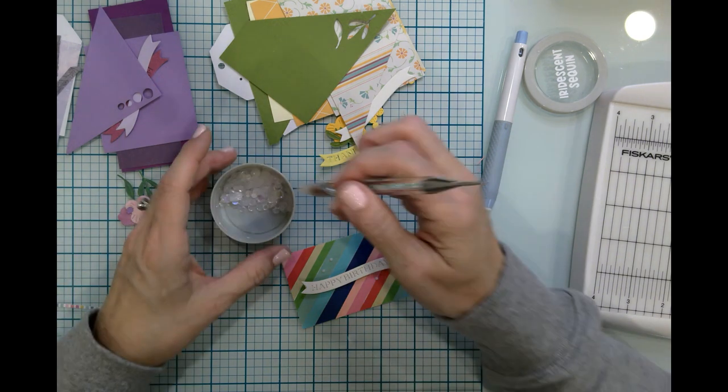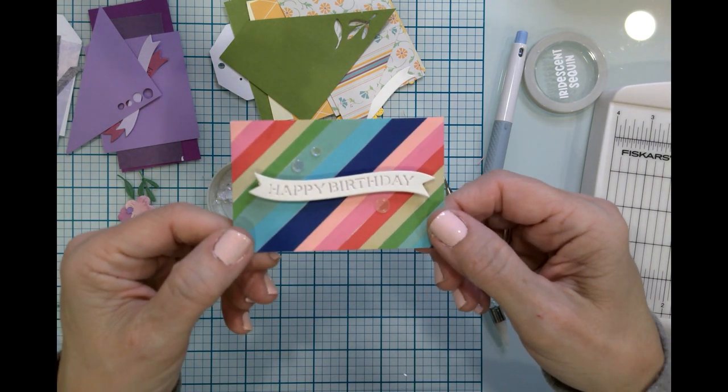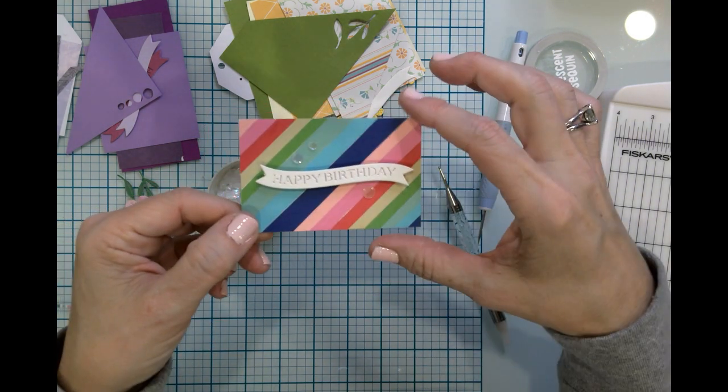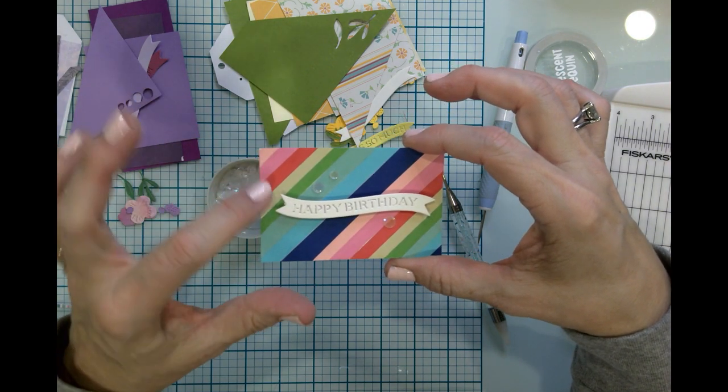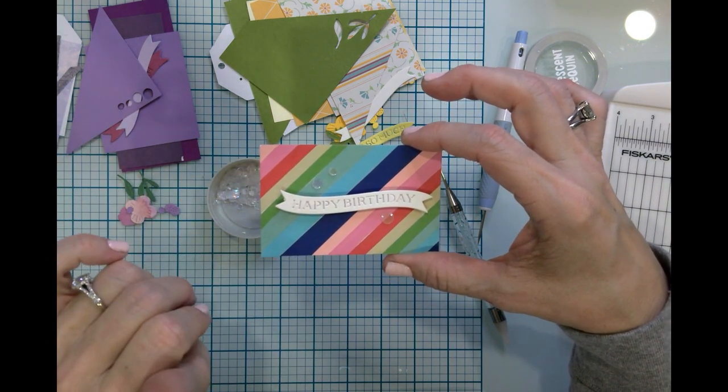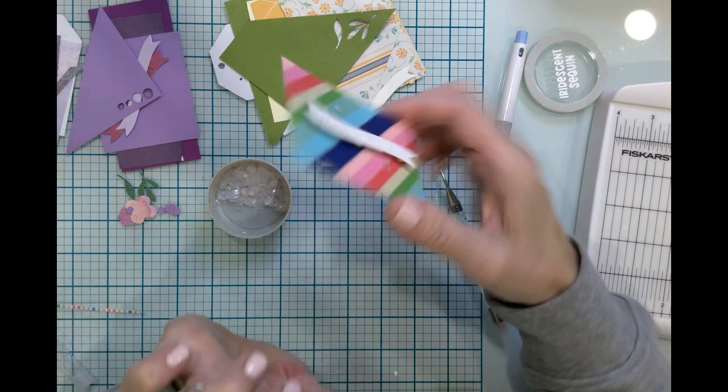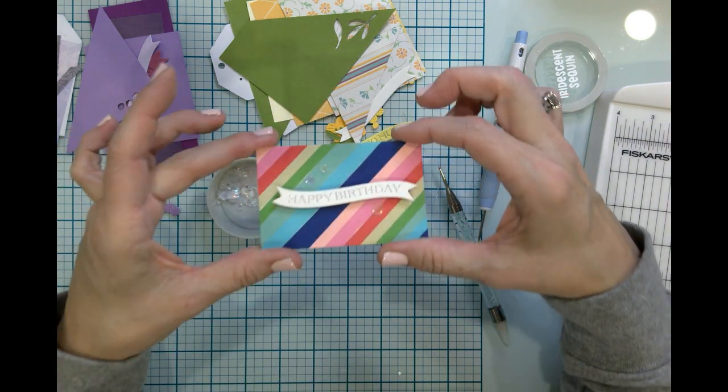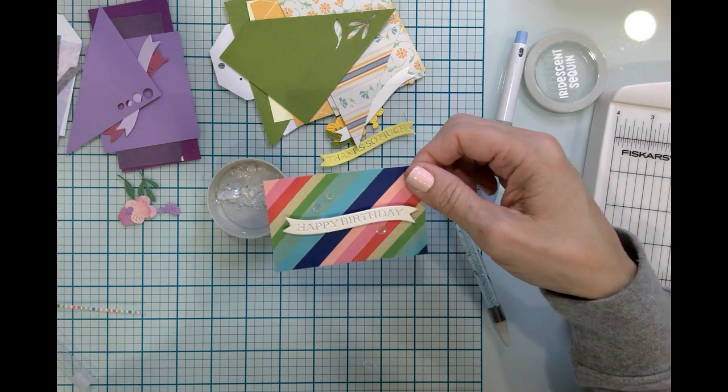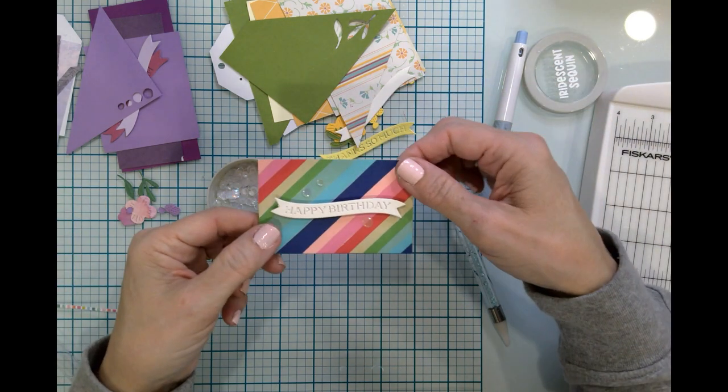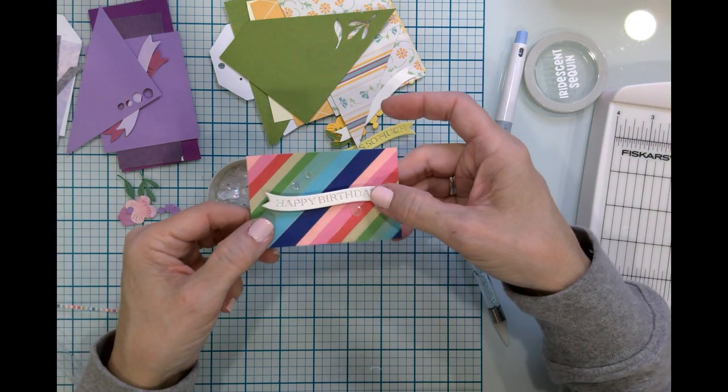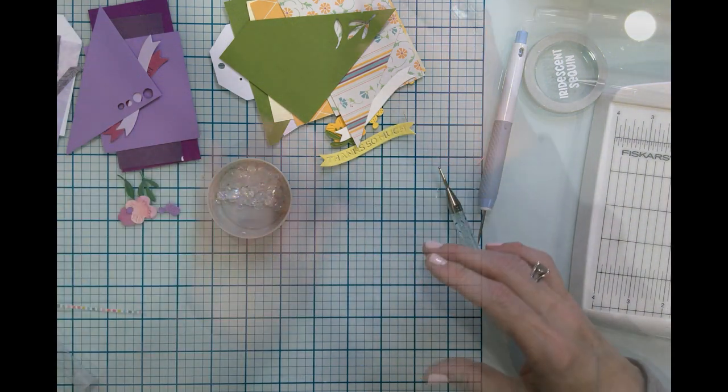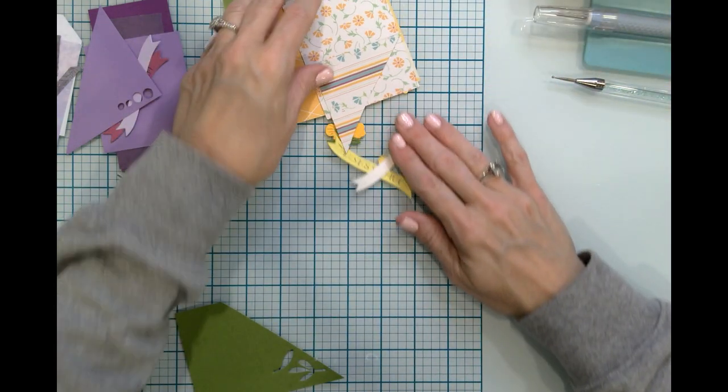And finally, just a couple of sequins, not very much. Two up here and one here. I don't think it needs very much. Okay, so this is our first tag, and again you could use it as a tag, you could punch a hole, tie a ribbon, put it on a package. You could just put it on a package, you could write a sentiment on the back, you could glue this to a card front, you could put this in a tiny envelope with some cash. Lots of options.